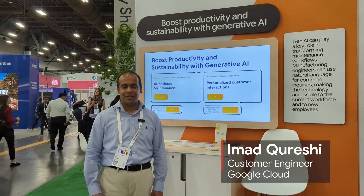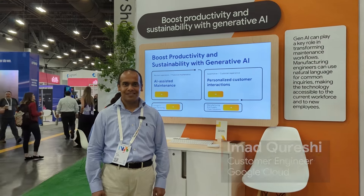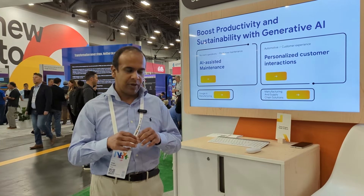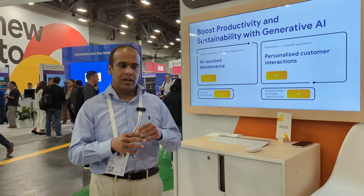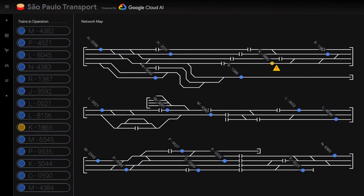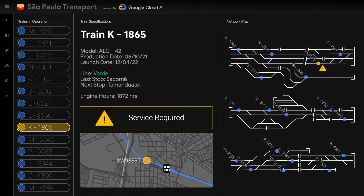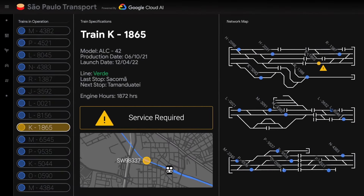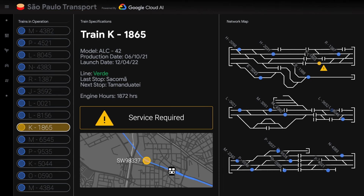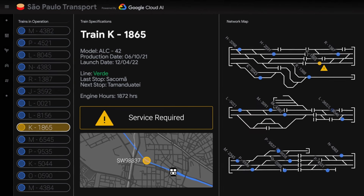I'm Imad Kreshi, a customer engineer at Google Cloud. In this demo, we'll be going over a rail network scenario where an AI model has detected a service issue with a locomotive and alerted an operator who wants to get help with that.